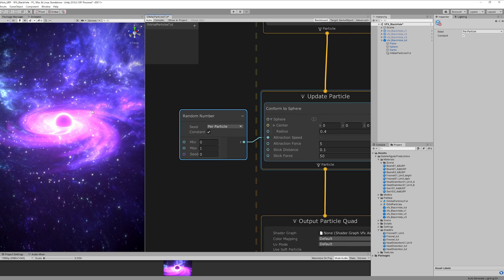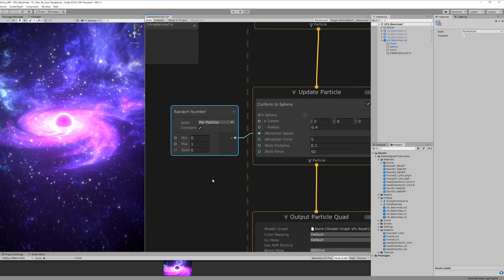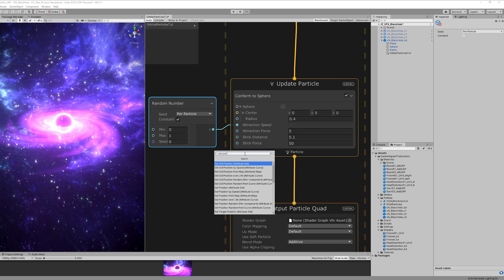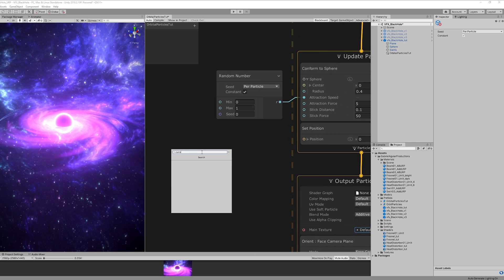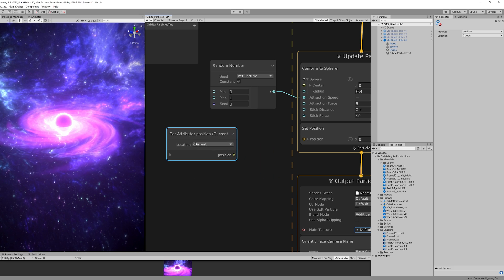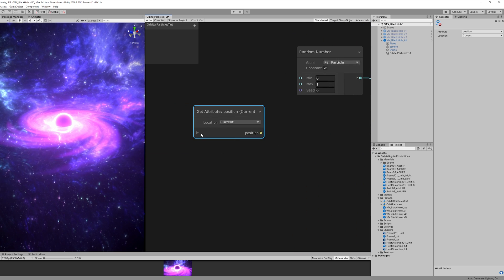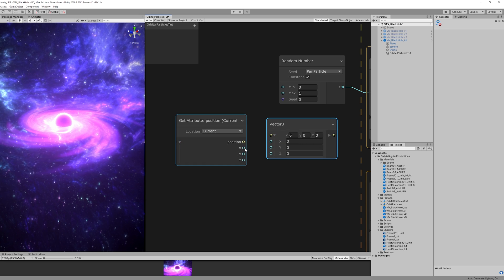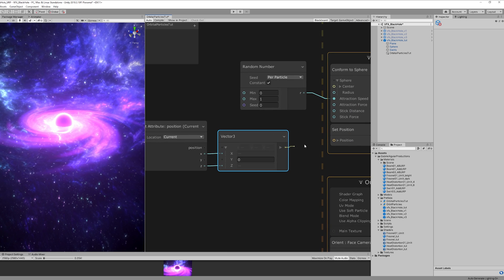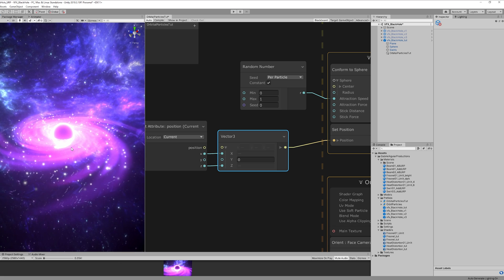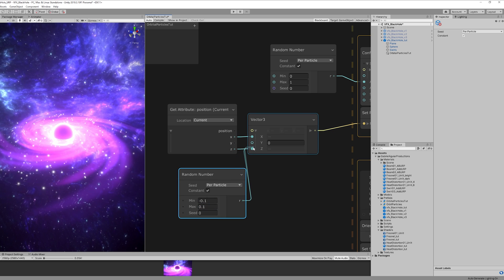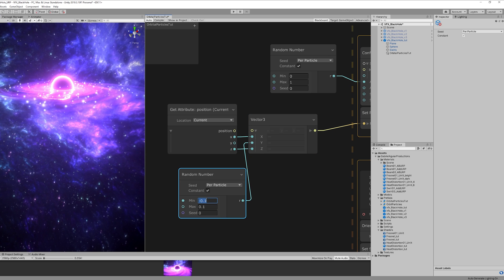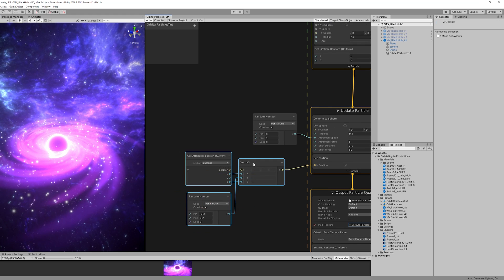Alright so as you may notice the particles are still in a sphere shape and we actually don't want that, we want to flatten that sphere in Y. So we want to set position and the particles lose their previous shape position so let's make sure that we feed them their previous position with get attribute position, the current location. But since we want to change the Y we want to flatten the sphere, we can create a vector 3, connect the X and Z respectively. And now if you connect this vector 3 to the set position all of the particles have the same Y value in the position which is 0. So if we feed a random number between something like minus 0.1 and 0.1, we are increasing that Y value, maybe something like minus 0.2. And as you can see now the sphere is not flat, it's not a circle, but it has some volume.